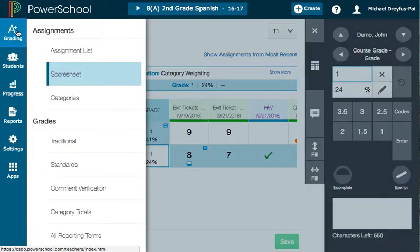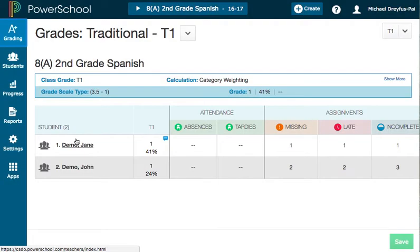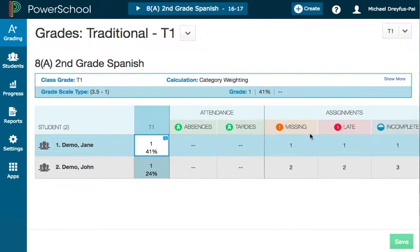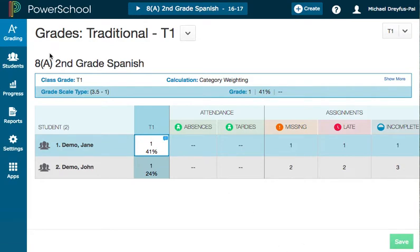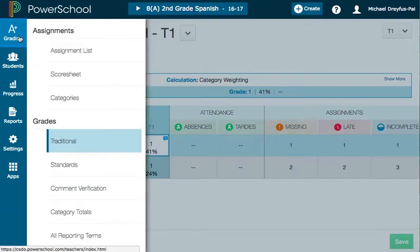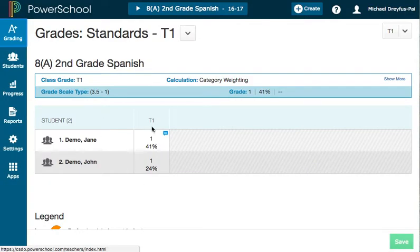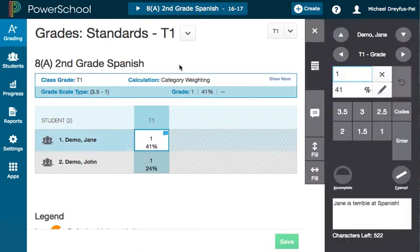There are other views that you can use for this. For example, if I look at the grades traditional page, here's that same comment. This view also shows missing, late, and incomplete assignments. You can also do this by looking at the standards page because it does have a final grade section here — same comment.